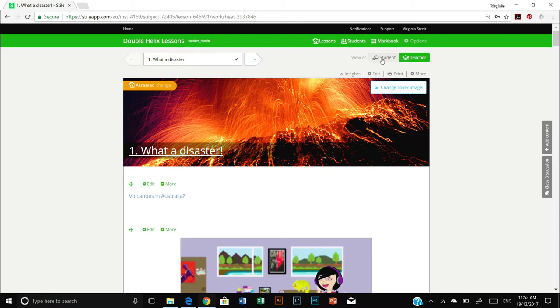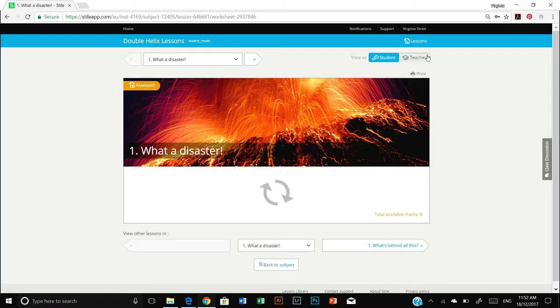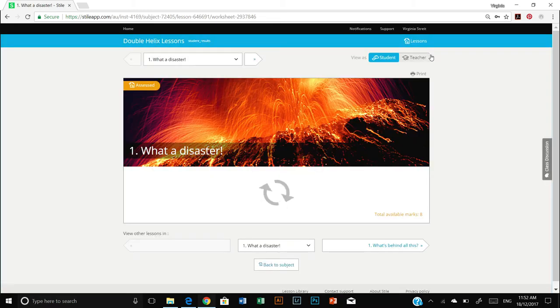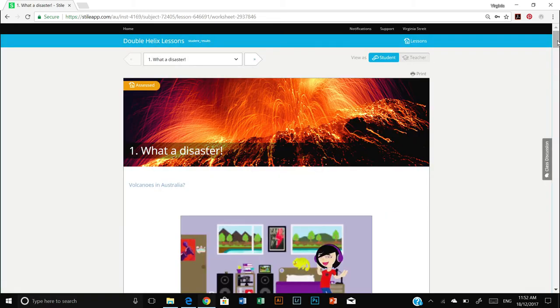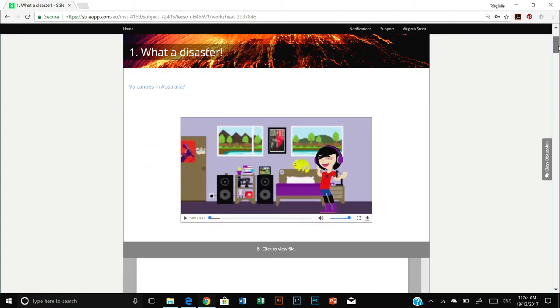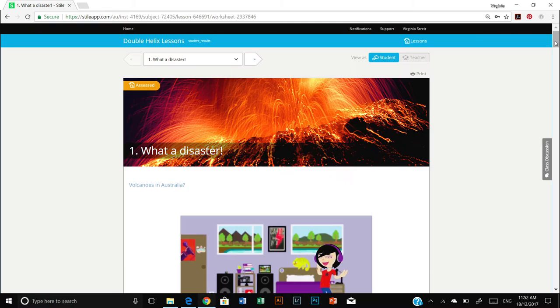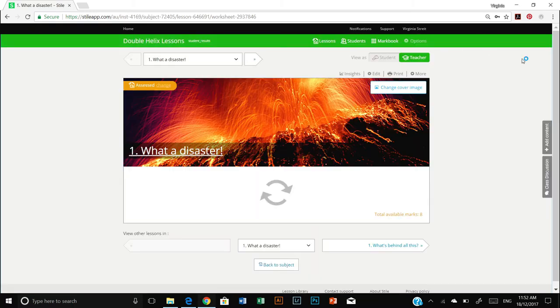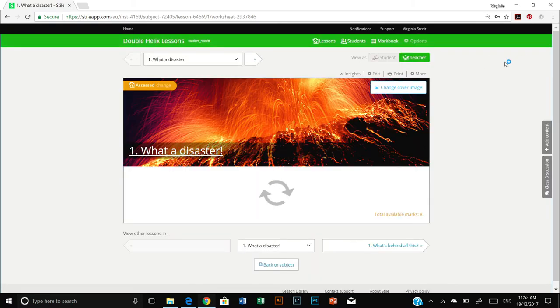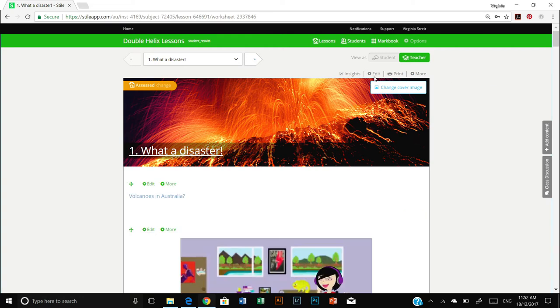I'll just flick to students to show you the difference. We've got the blue banner at the top and no editing tools around any of the content that we can see. Whereas when I go back to teacher view, we have the green banner at the top. We have an edit tool up here and some other edit tools on each of the content types throughout the lesson.